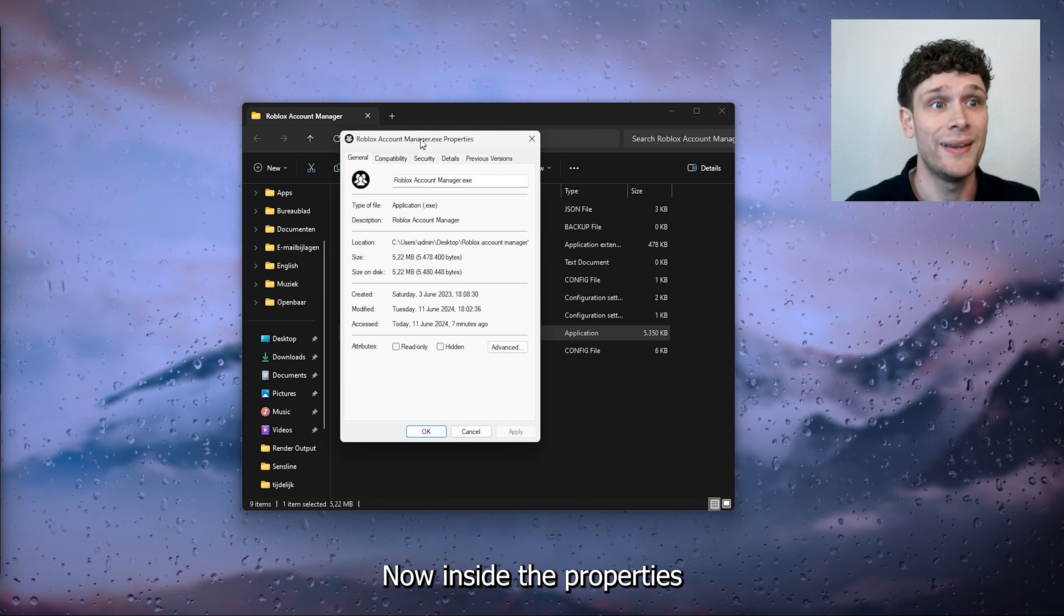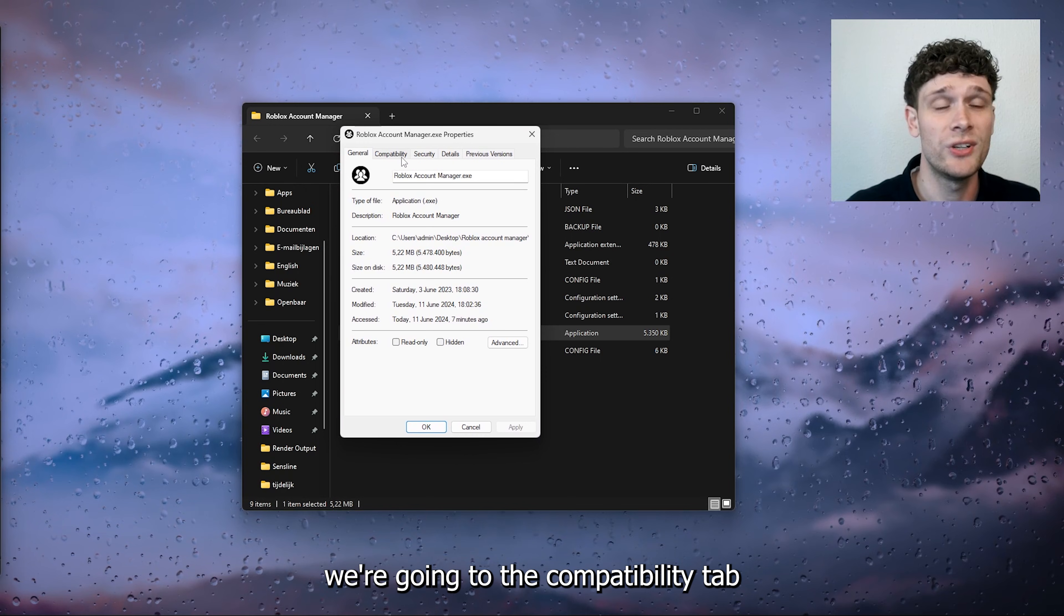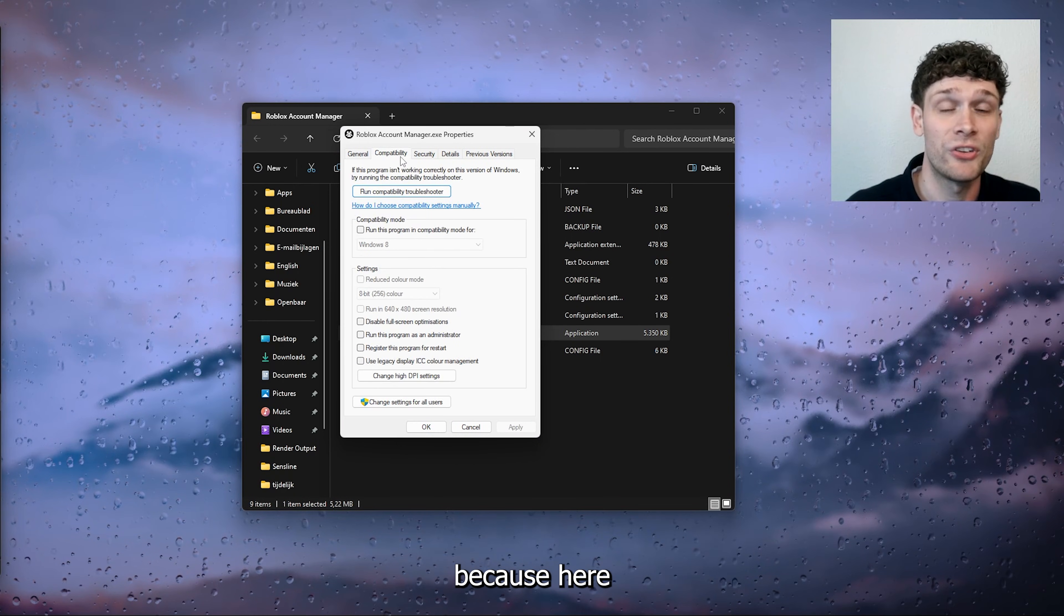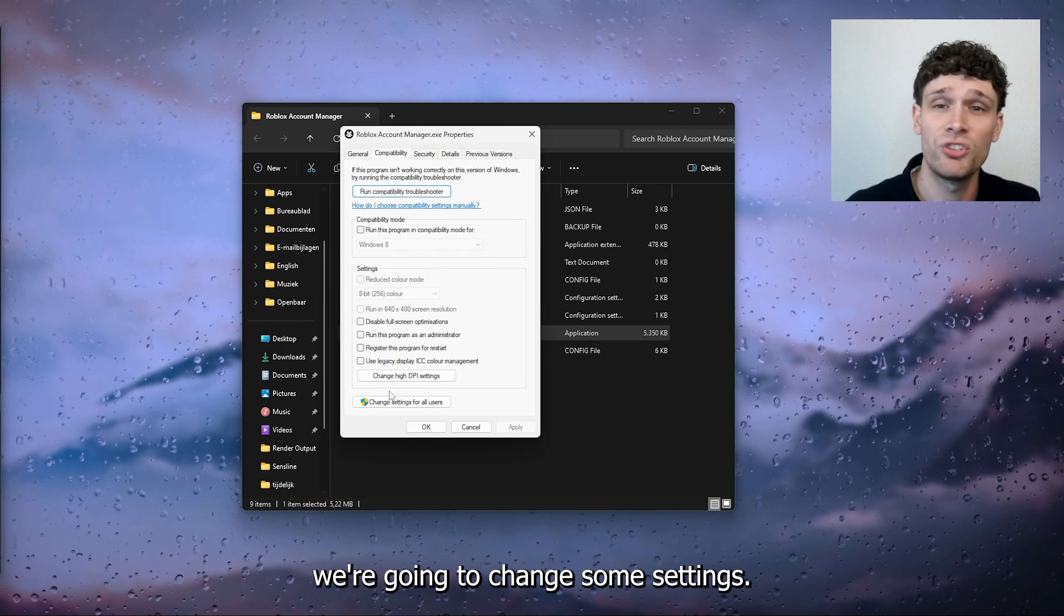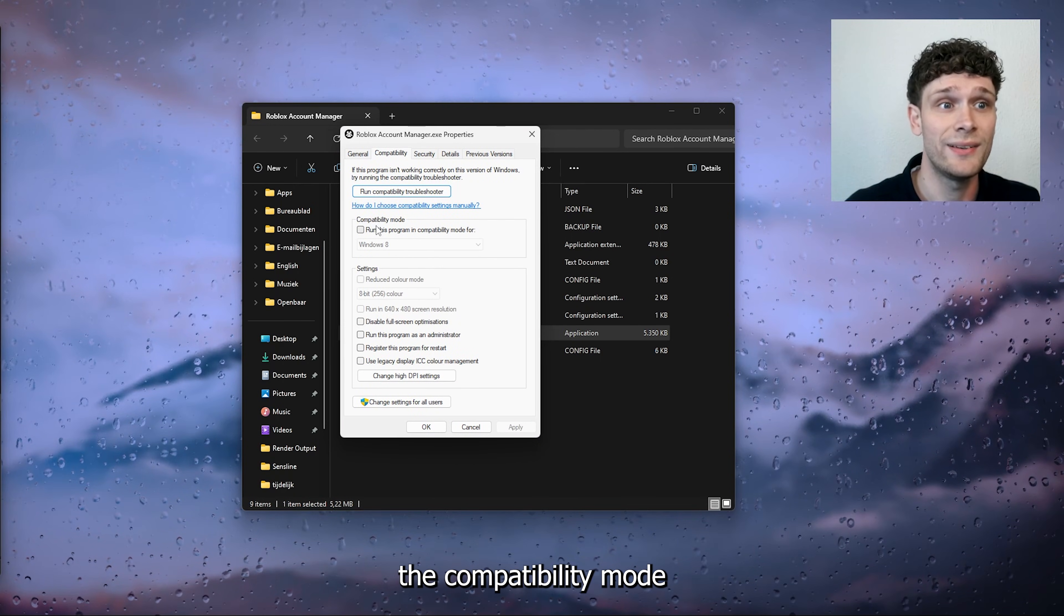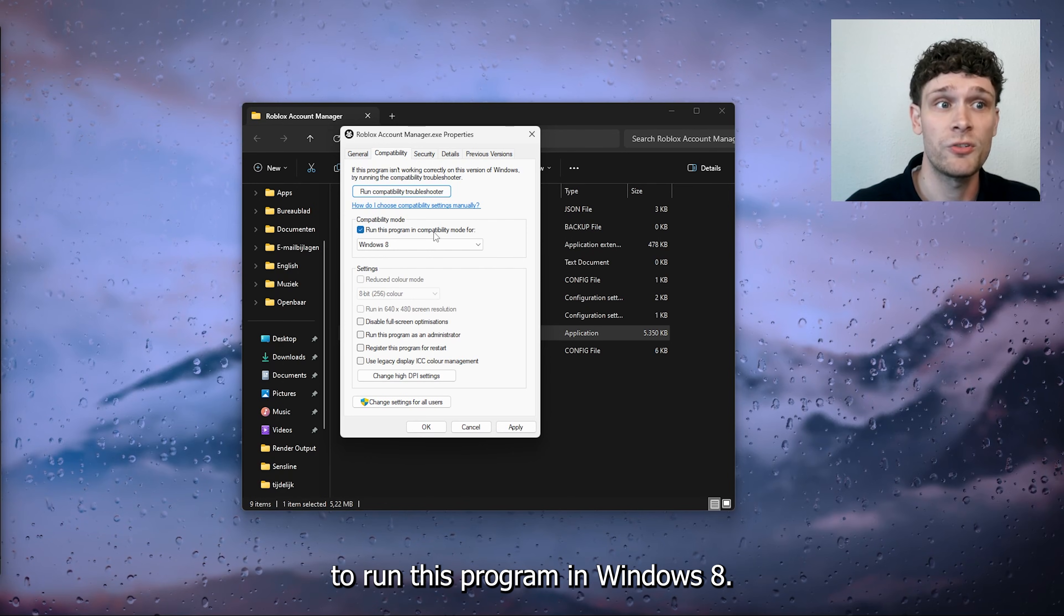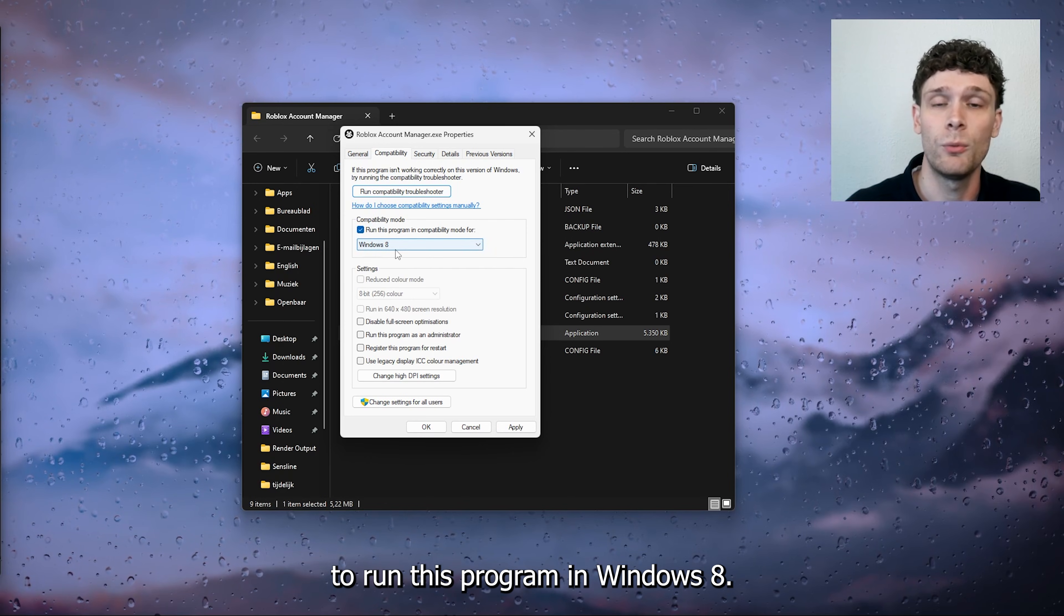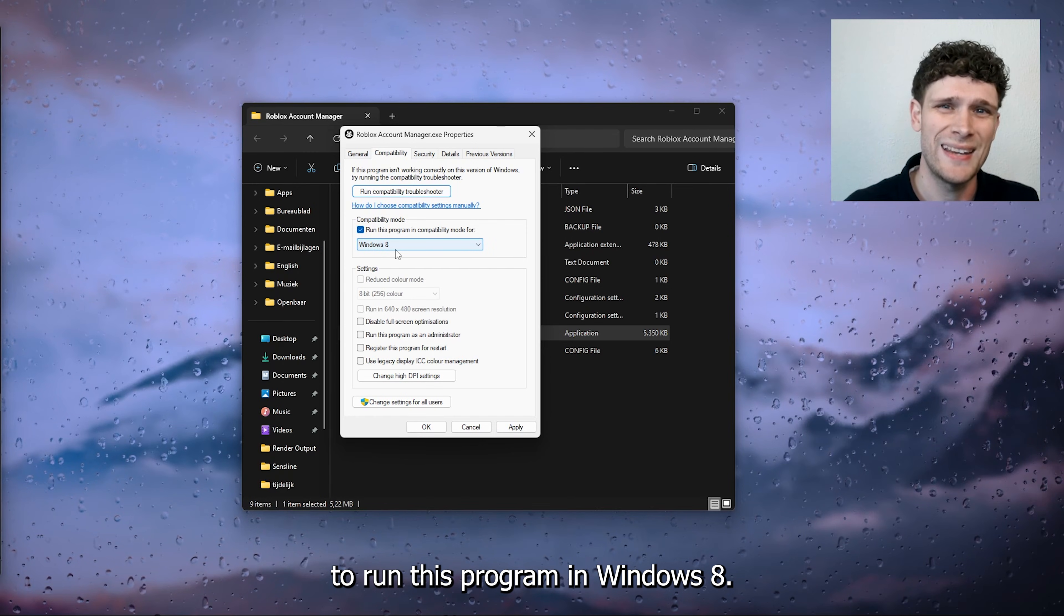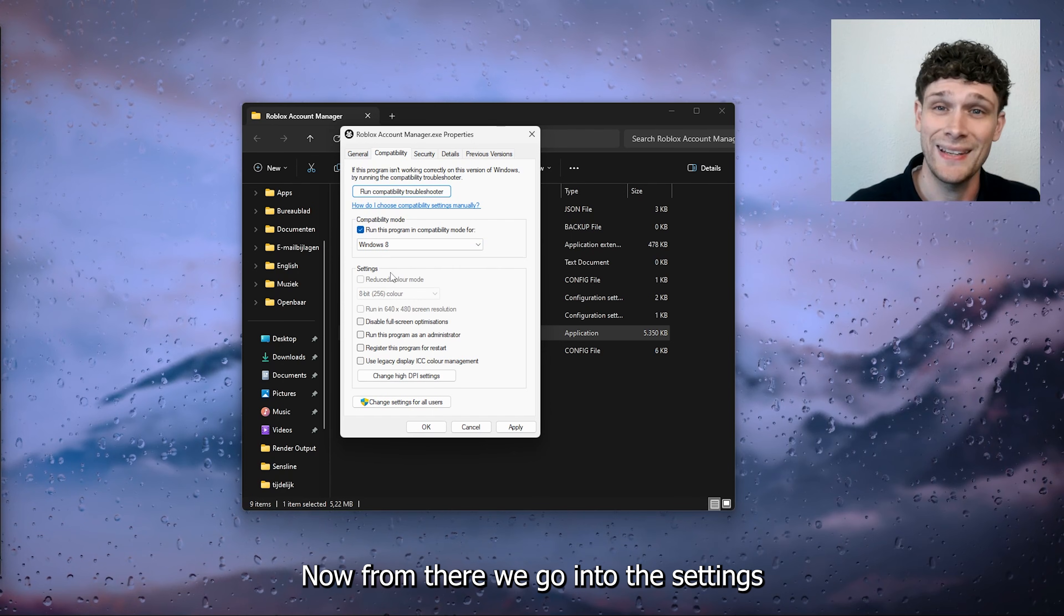Now inside the properties, we're going to the compatibility tab because here we're going to change some settings. We're going to change the compatibility mode to run this program in Windows 8.